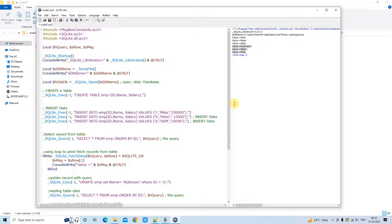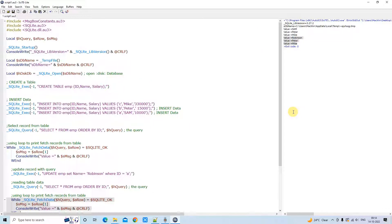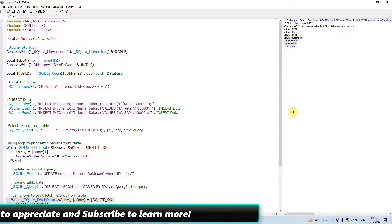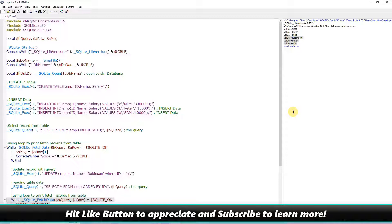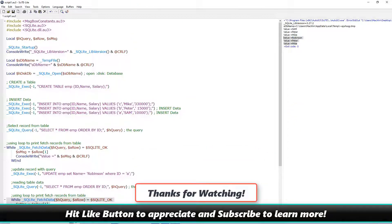So this is the way you can perform the create, insert, update, and delete operations inside SQLite with the help of AutoIt Script. I hope you have a clear understanding of all these concepts. If you found this tutorial relevant and useful, please hit the like button, subscribe to learn more, and thanks for watching Cool IT Help.